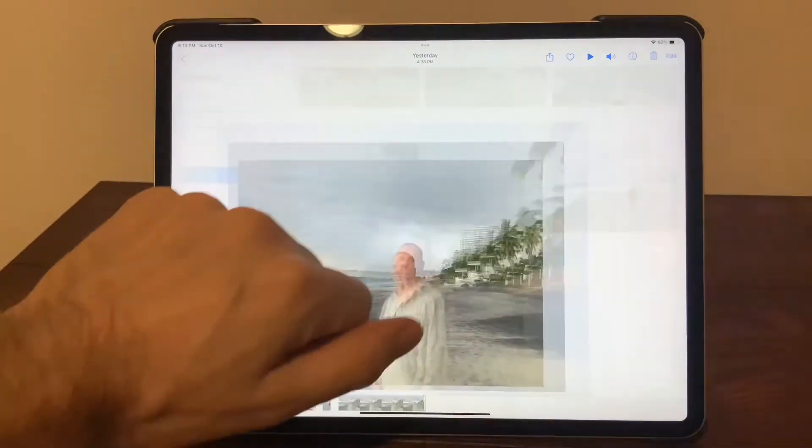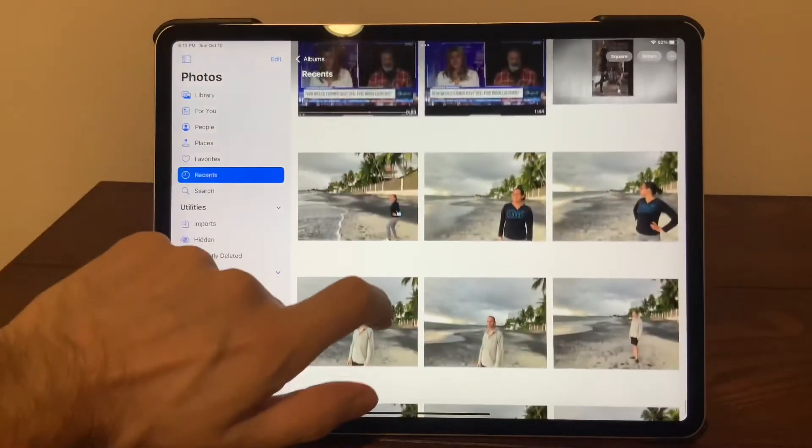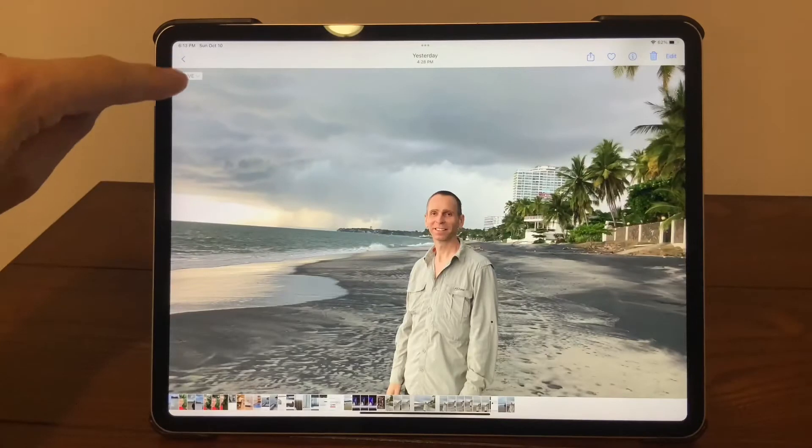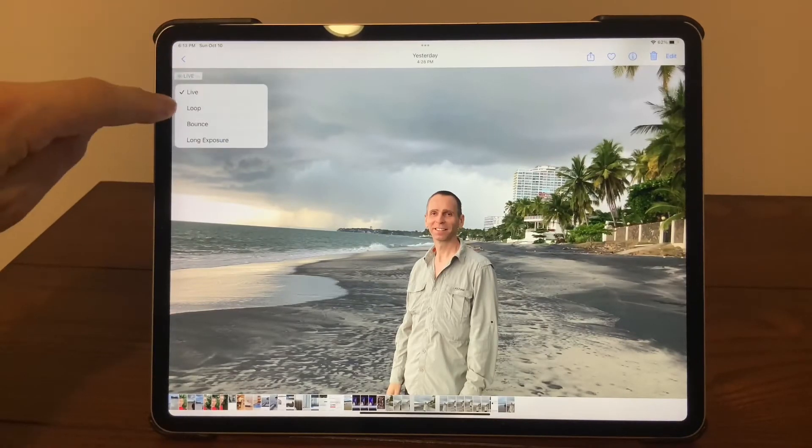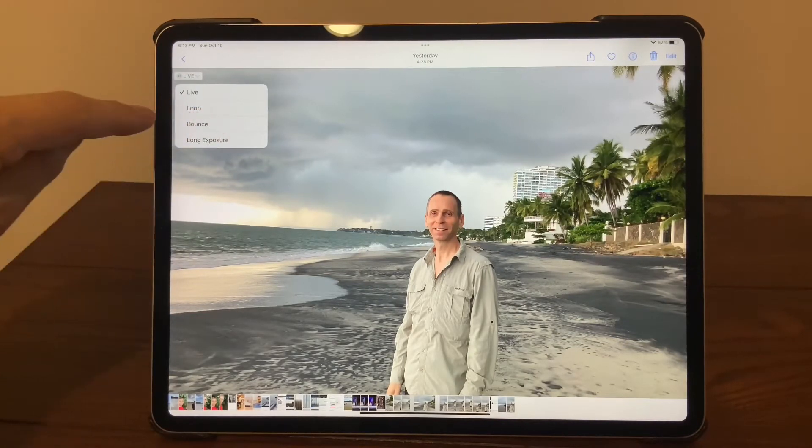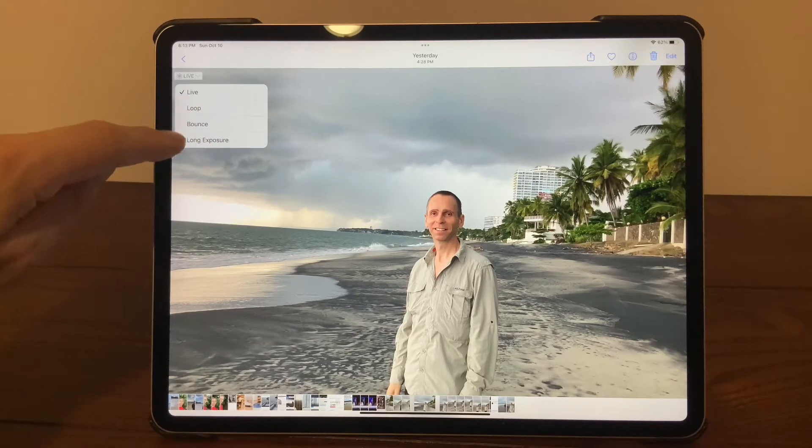A few other options you have in a live photo are accessible here. You can loop it, bounce it, which is kind of like a boomerang, or do a long exposure.